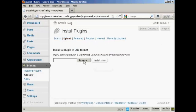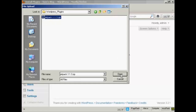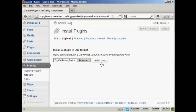Then click the Browse button so I can find it on my hard drive. It opens up a popup window, and the folder I'm uploading from is WordPress Plugins. I simply select the plugin we're going to upload, which is Jetpack, click Open, and then click Install Now.